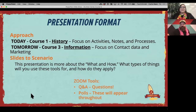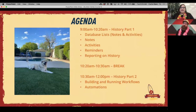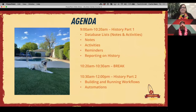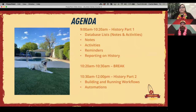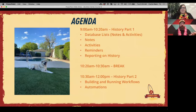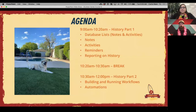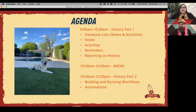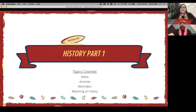For the agenda today: section one from 9 a.m. to 10:20 is History Part One, covering your database lists regarding notes and activities, reminders, and reporting. Then a 10-minute break. From 10:30 to 12 we'll cover History Part Two, which is workflows and the automation feature, showing how those work together so you can set up your processes to be successful inside Redtail.